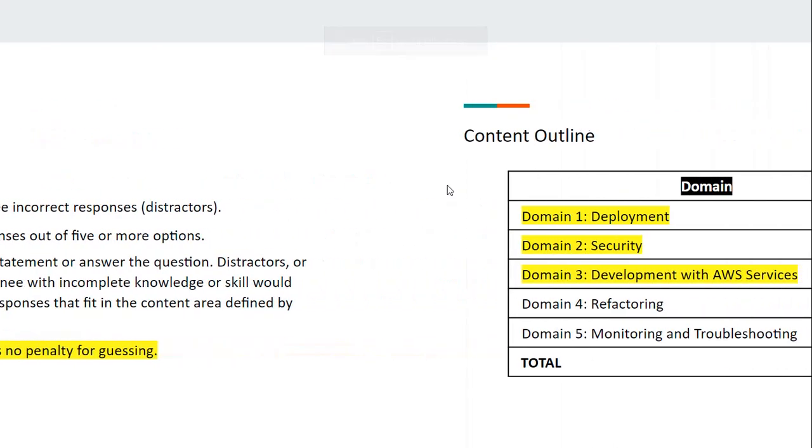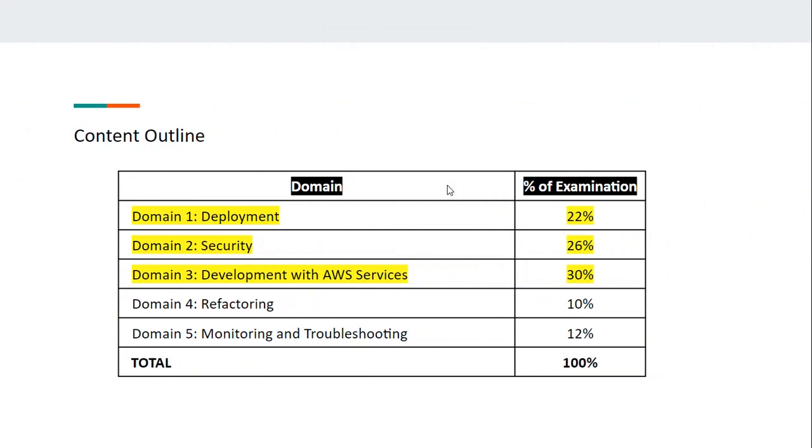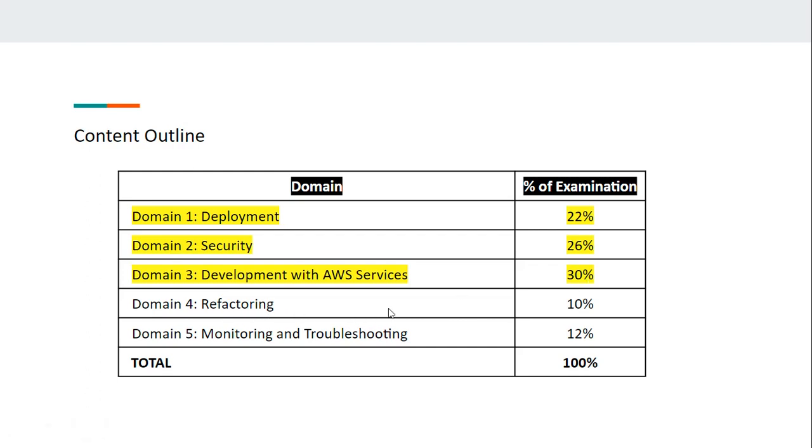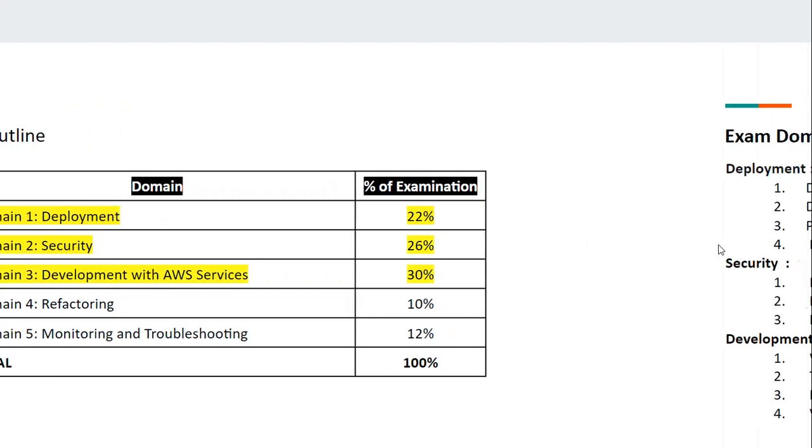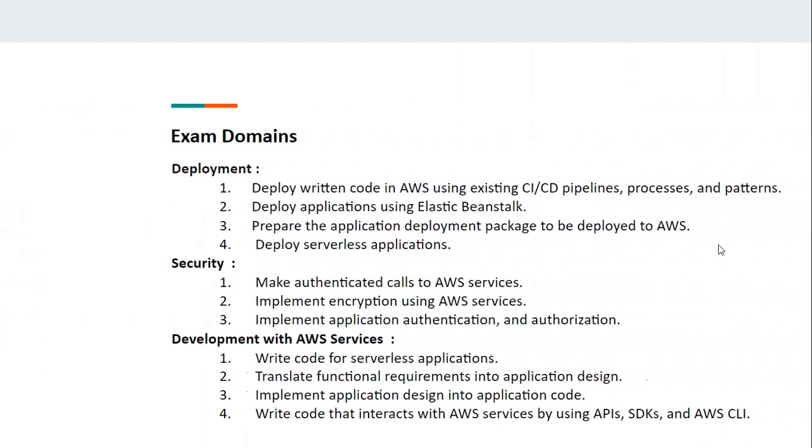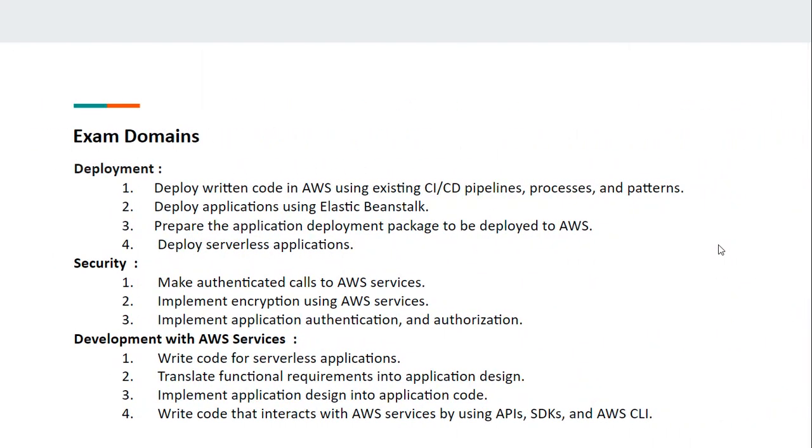Now let's look at the content outline. There are five different domains: Deployment covers 22%, Security covers 26%, Development with AWS Services covers 30%, Refactoring covers 10%, and Monitoring and Troubleshooting covers 12%. If you focus on the first three domains, which total 78%, you can easily crack the exam.